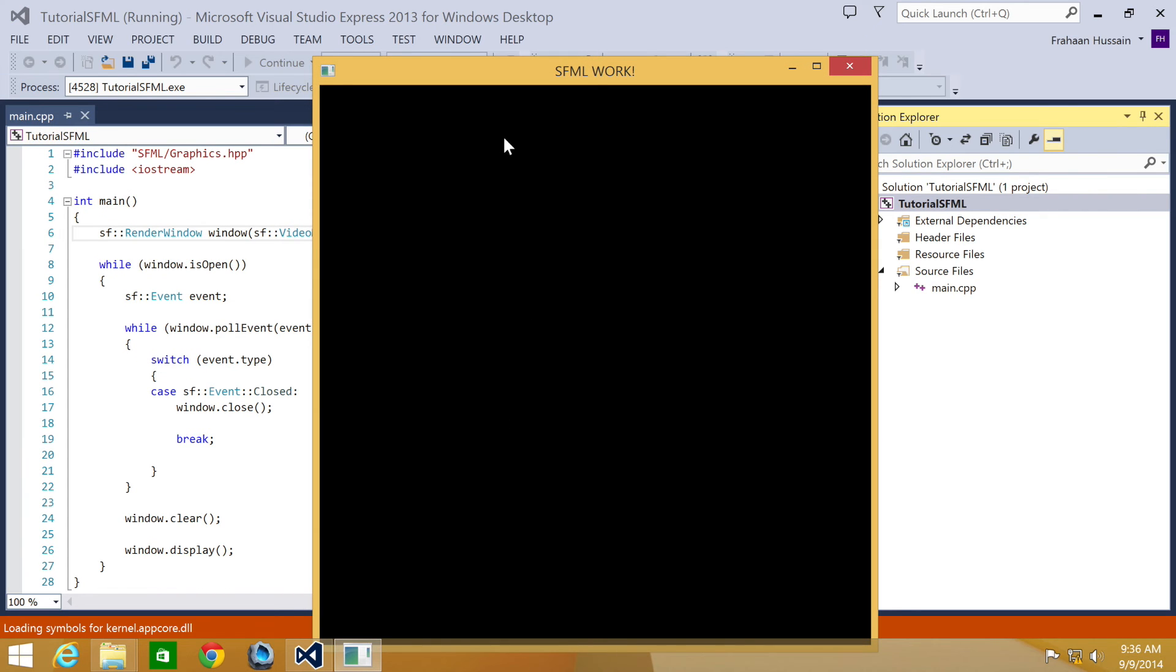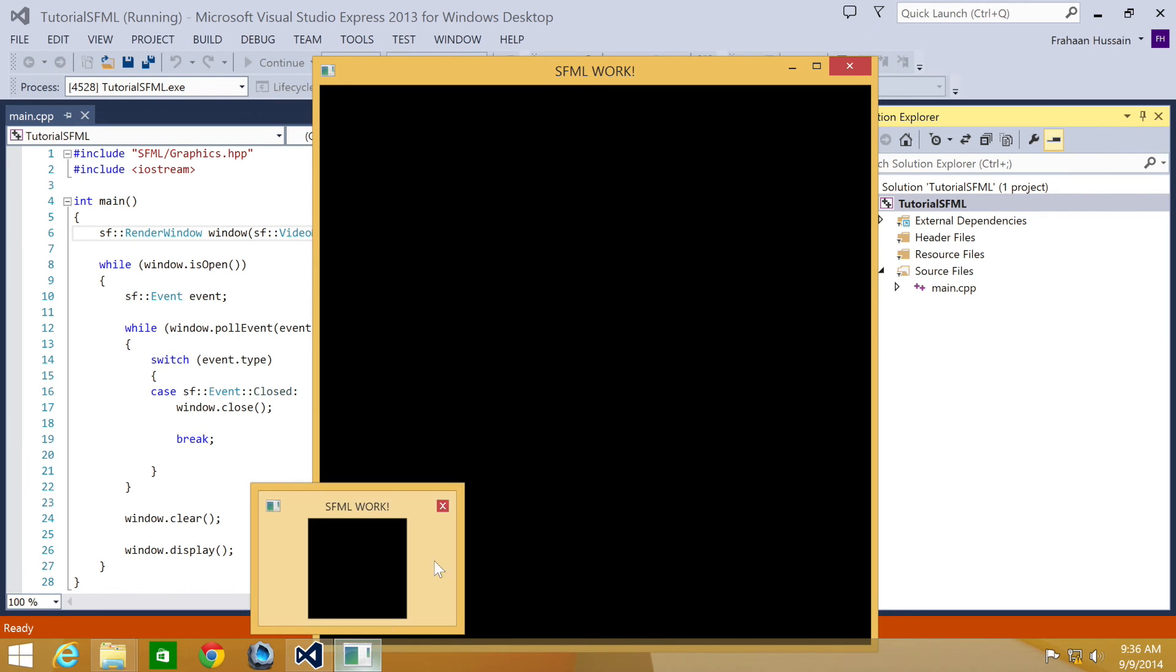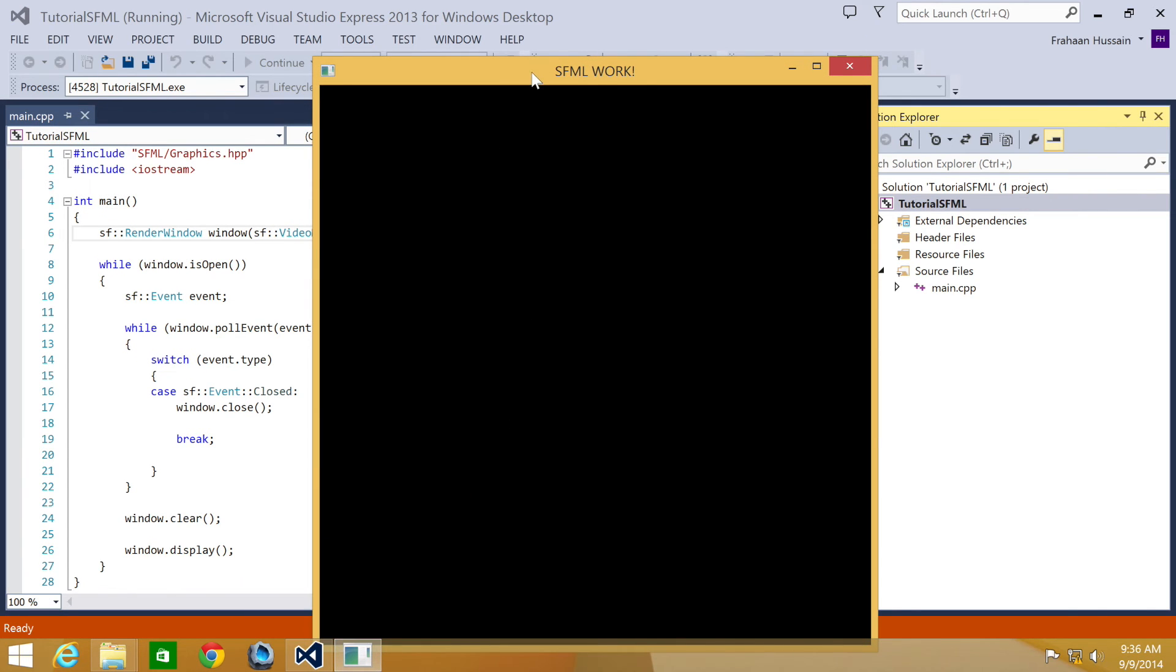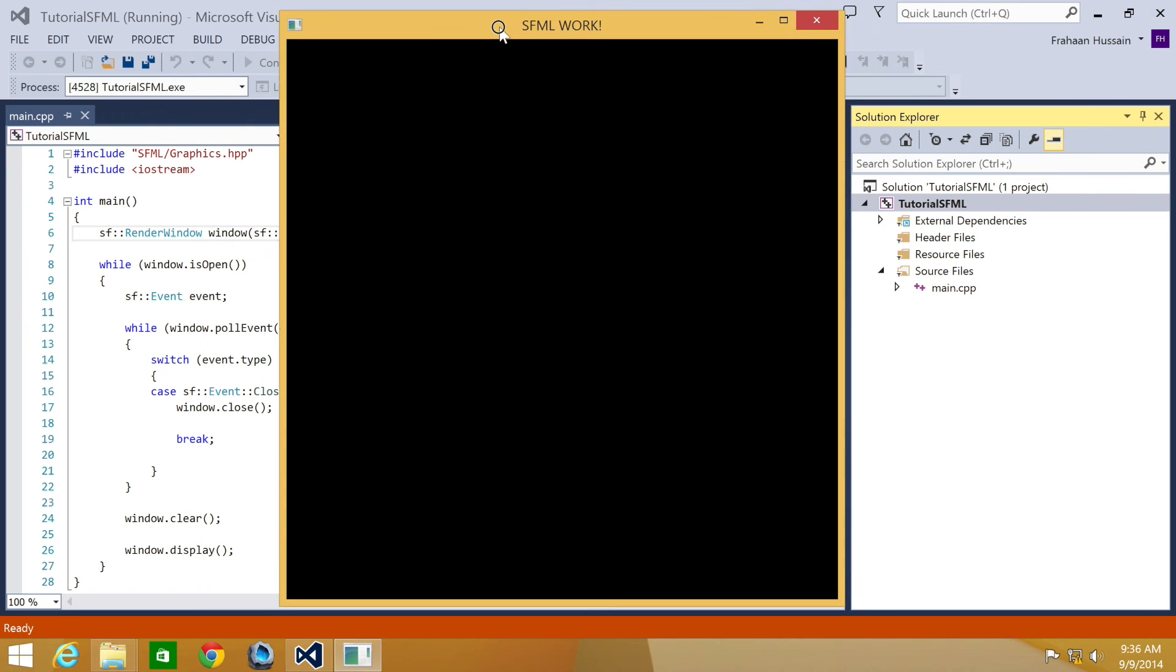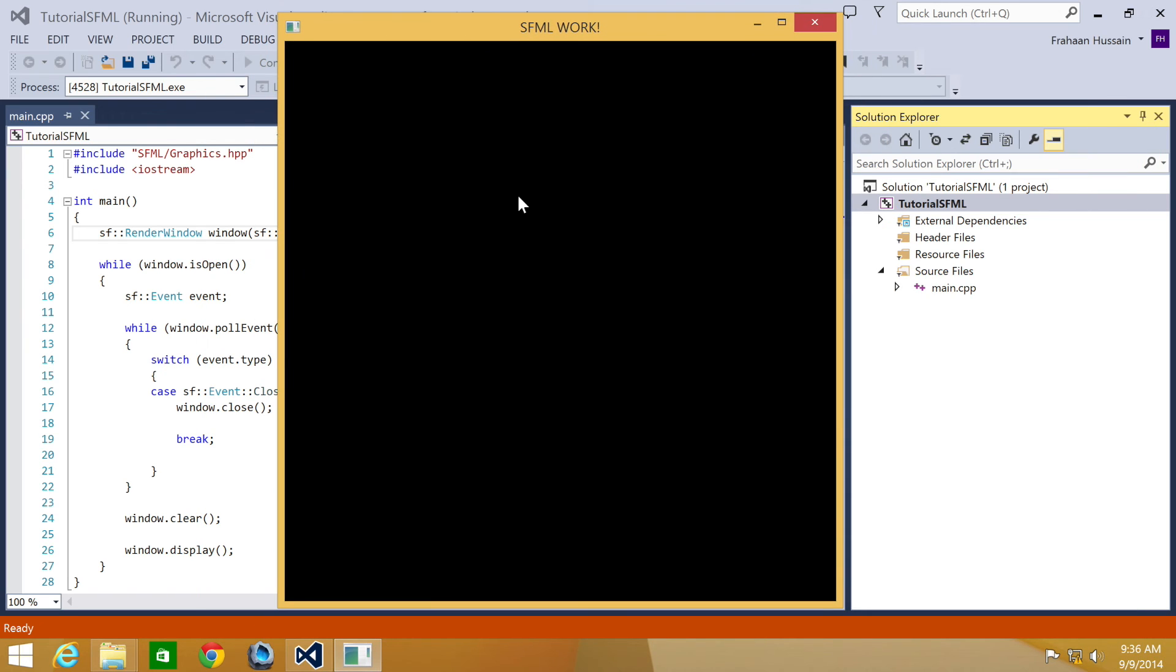We have no console window whatsoever. It's just not here anymore, which is great. That's how you remove a console window.